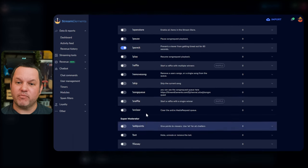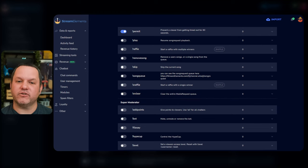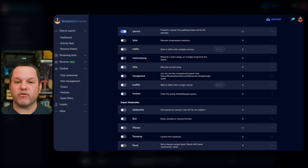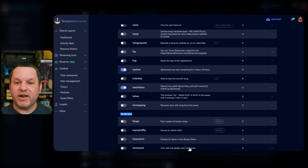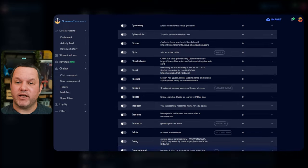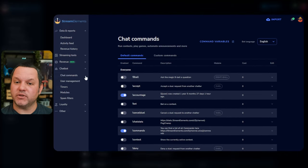Under Moderator commands, I recommend Permit, if you're going to use the StreamElements link protection, which we'll get into later. And under Super Moderator commands, I recommend SetGame and SetTitle. Many of the other default commands that are available are useful too, but these are the ones I would recommend you add right off the bat.